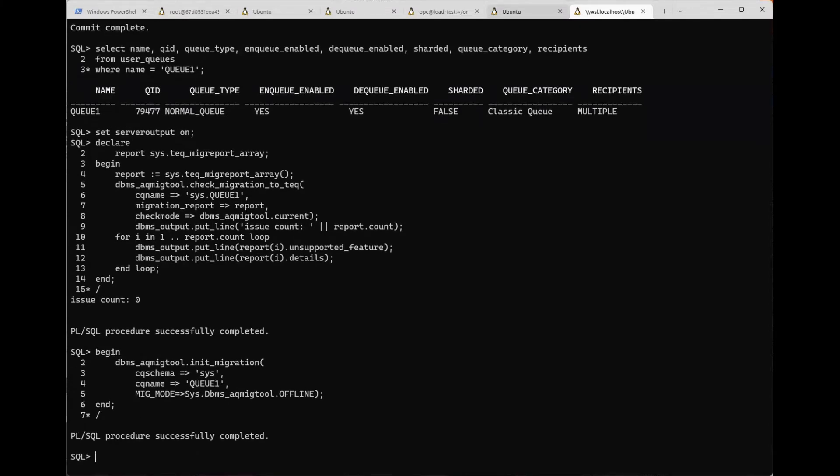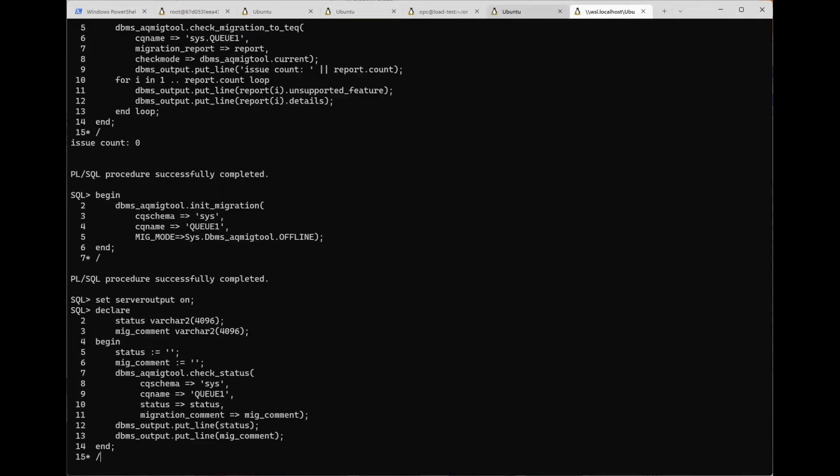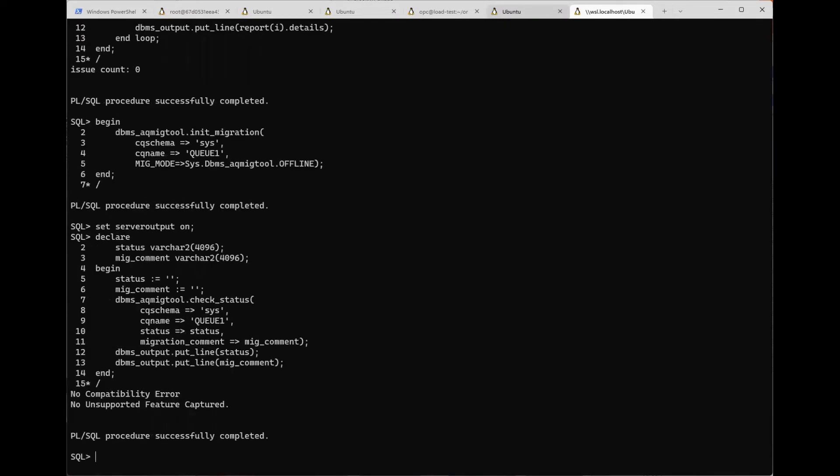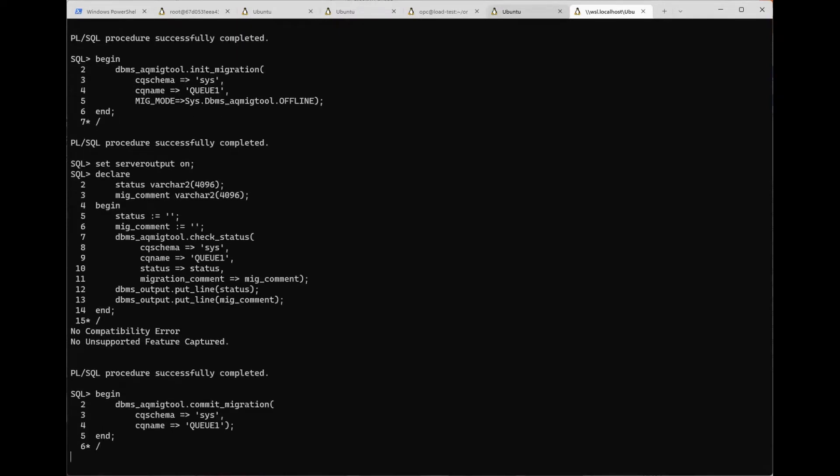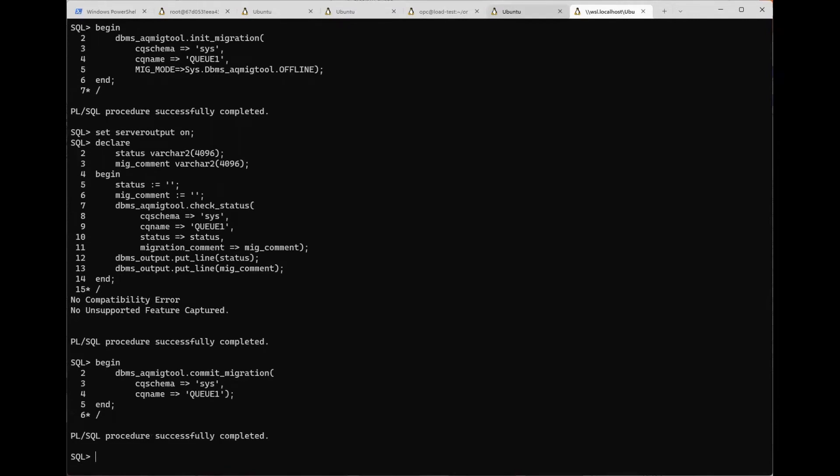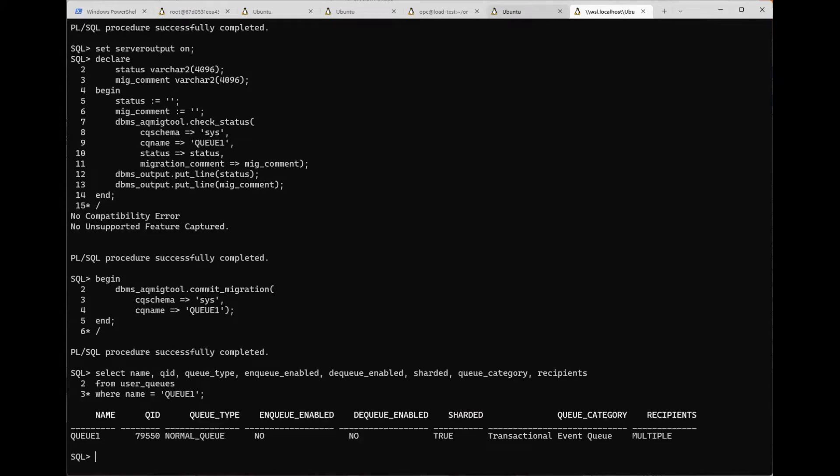Now we can check the status to see if there are any problems found during migration. No compatibility errors and no unsupported features. So let's go ahead and commit to finalize the migration. And we'll check the queue table one more and notice that it's now a transactional event queue.